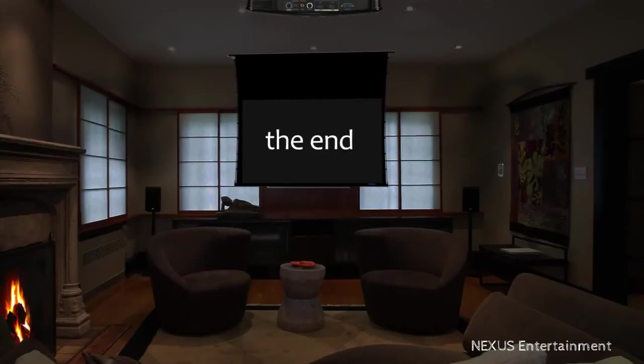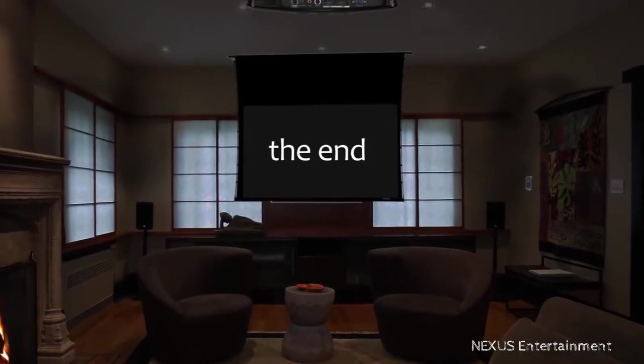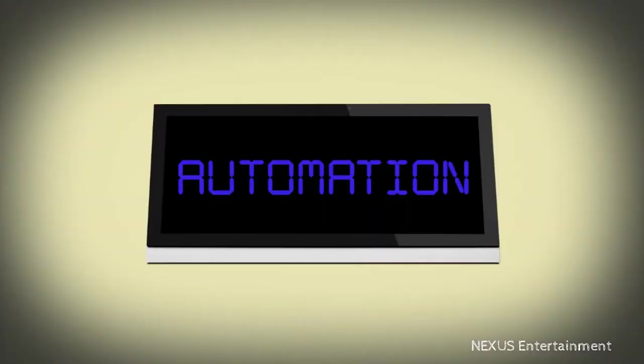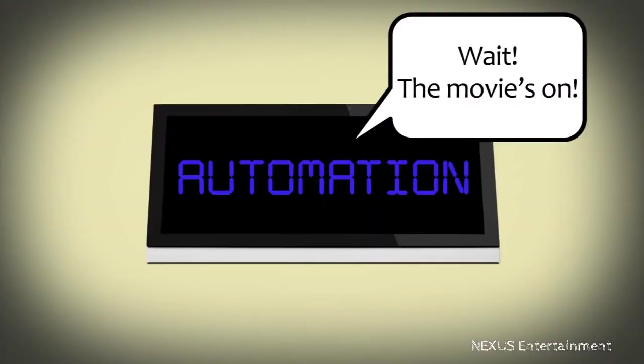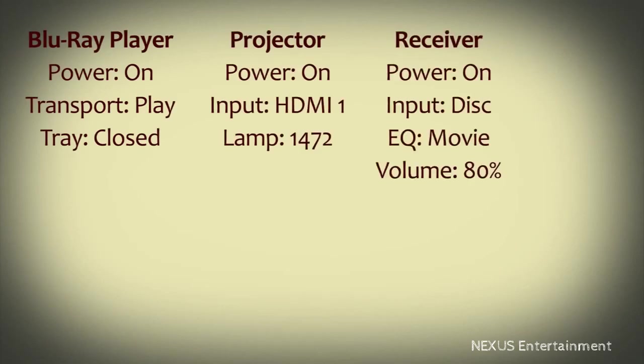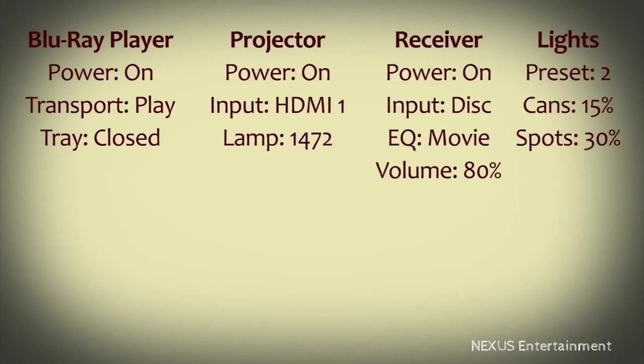But what about when you're done watching TV? When you leave the room, you forget about the technology that's in there. But your automated system doesn't. Maybe you left the Blu-ray player on, or the lights, or the projector.